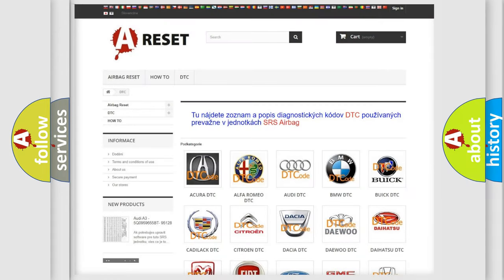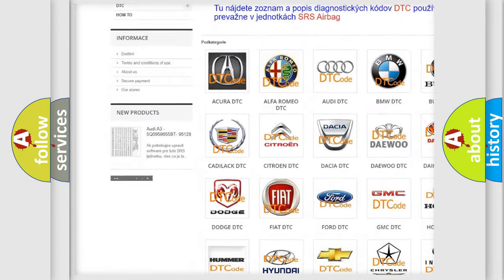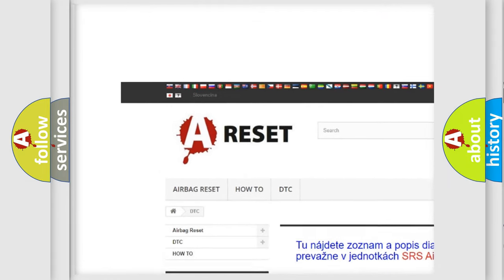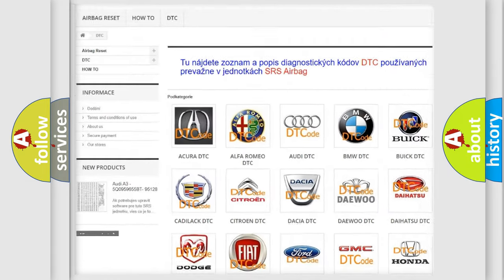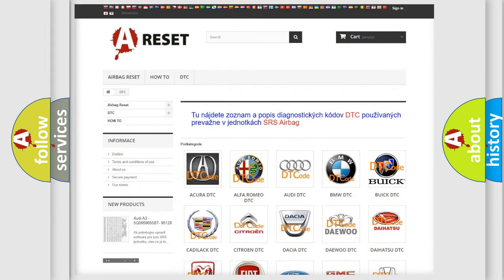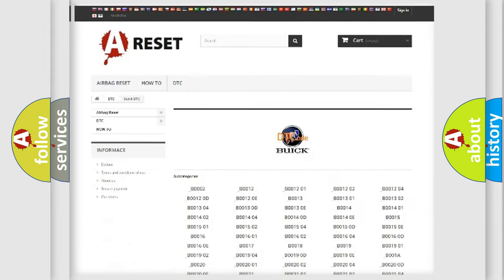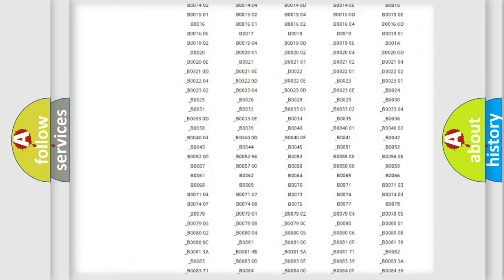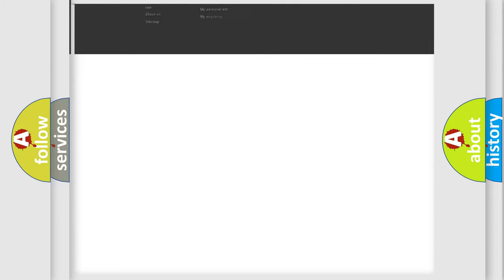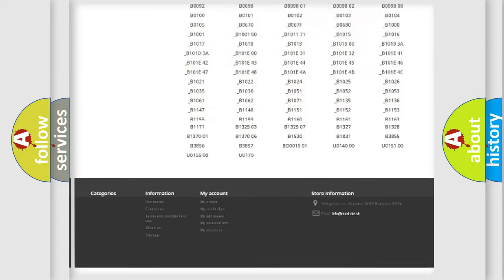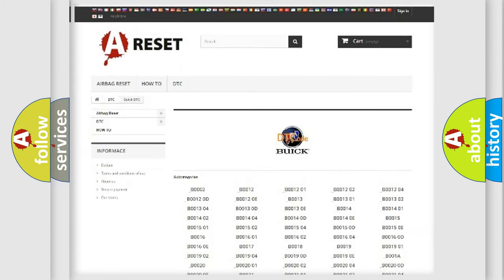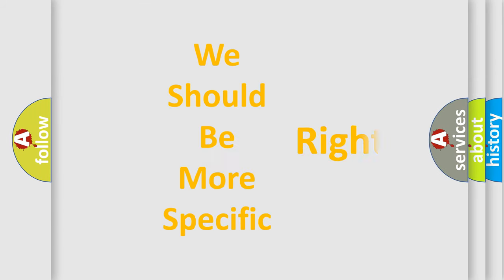Our website airbagreset.sk produces useful videos for you. You do not have to go through the OBD2 protocol anymore to know how to troubleshoot any car breakdown. You will find all the diagnostic codes that can be diagnosed in Buick vehicles, also many other useful things.